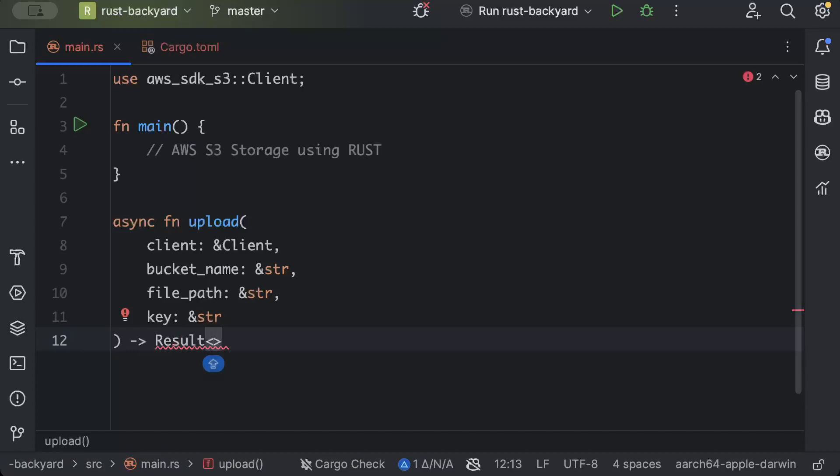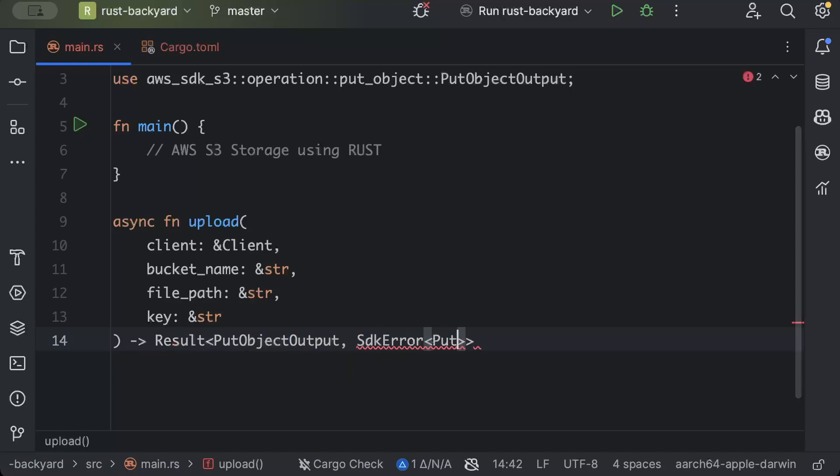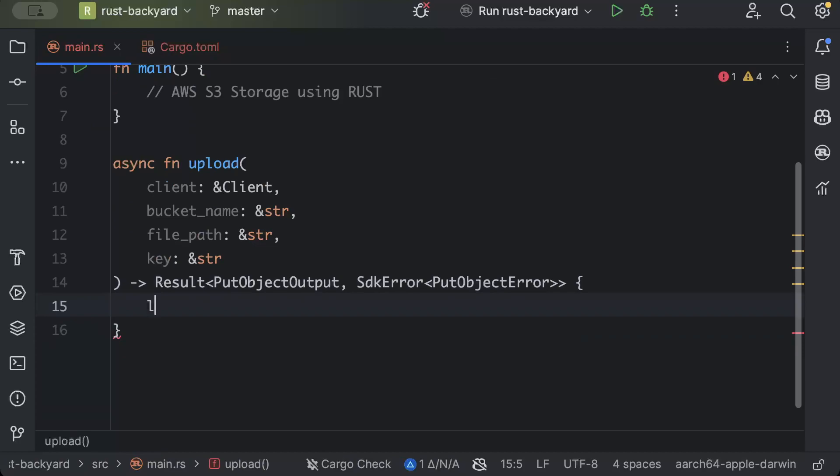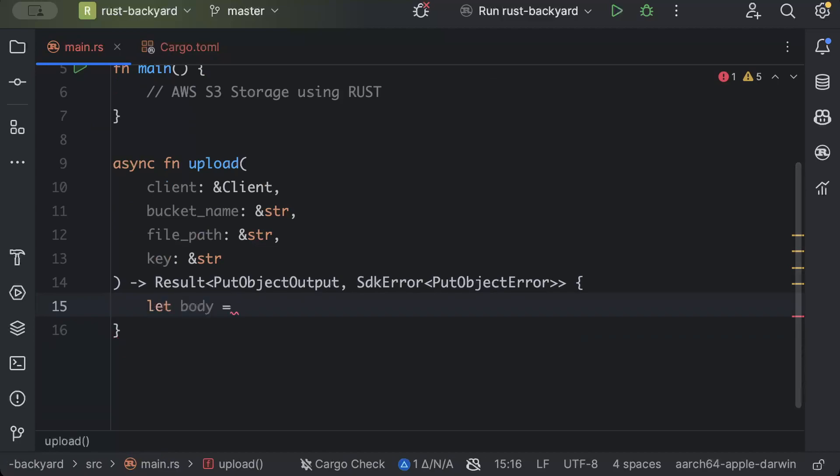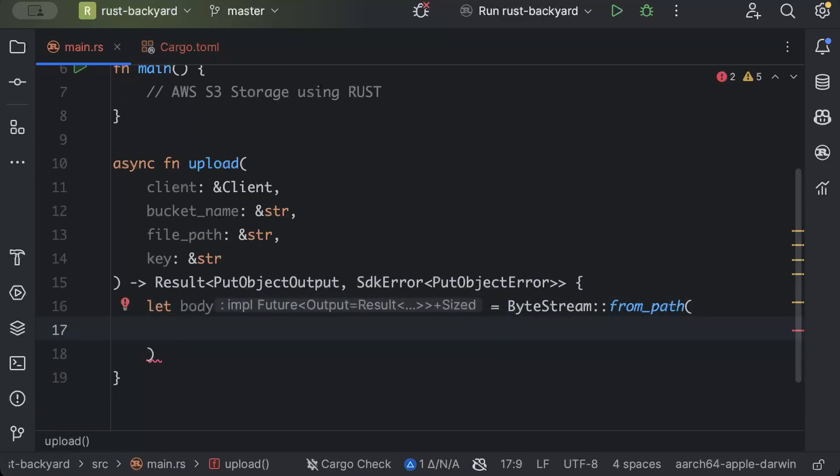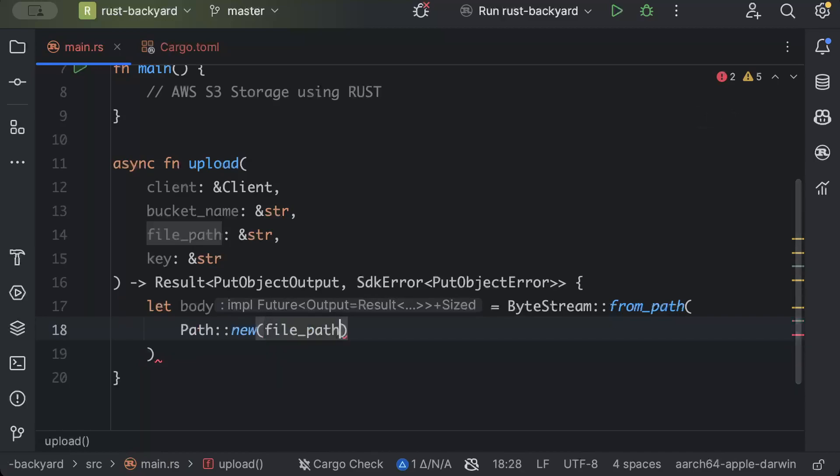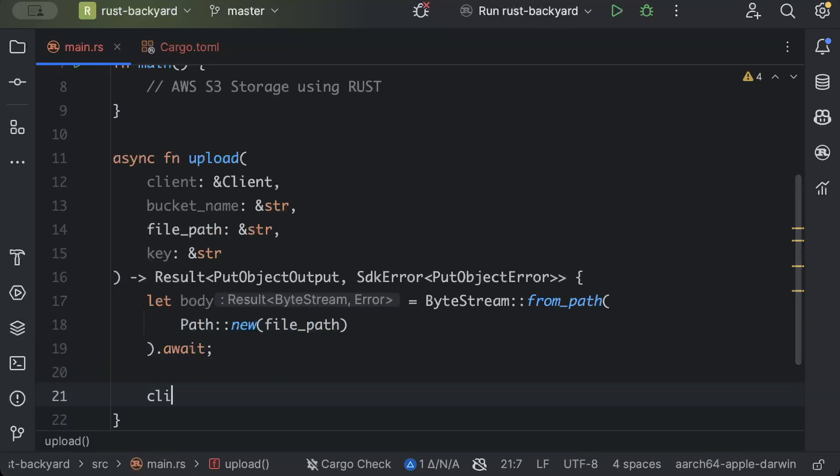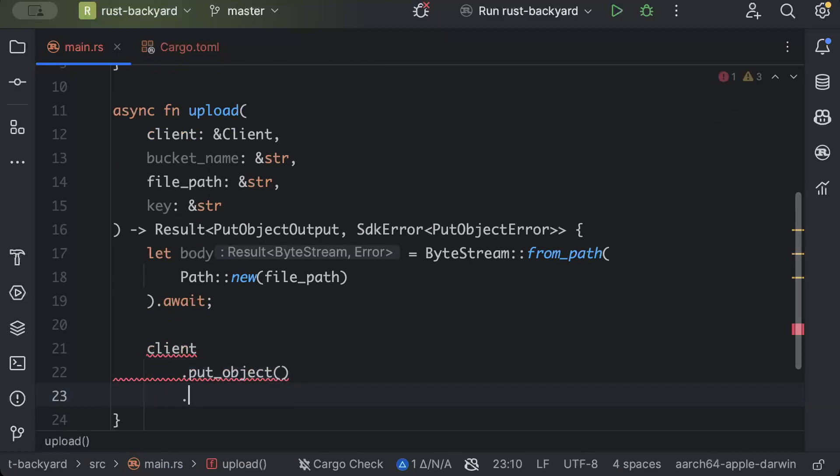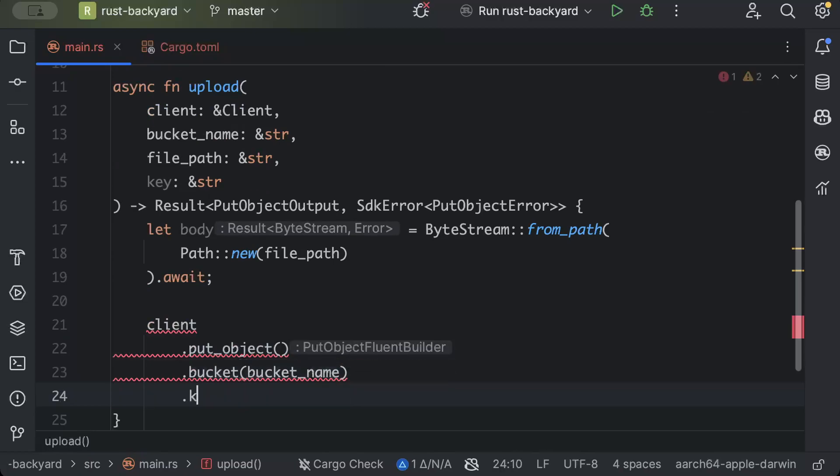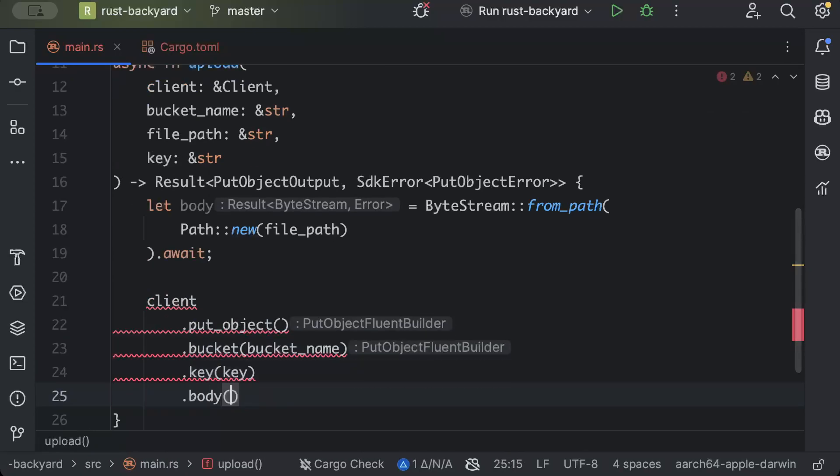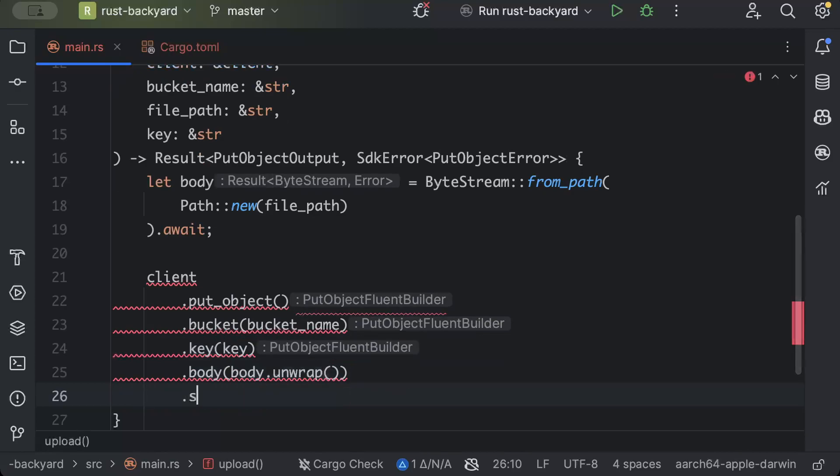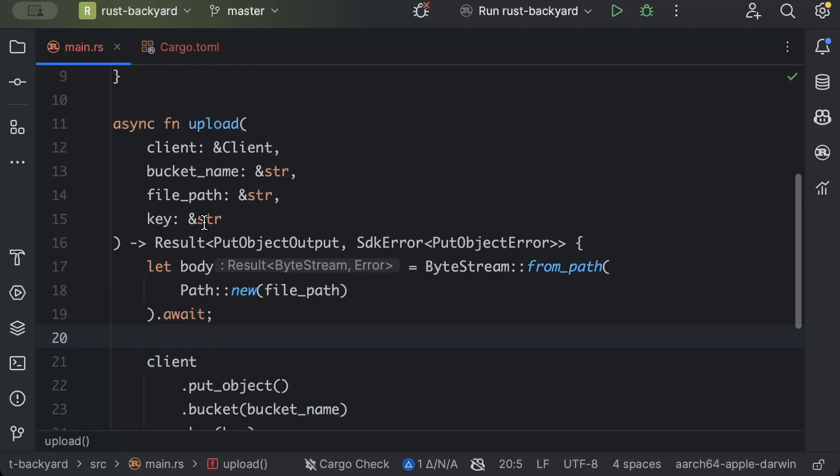In the result we want to return PutObjectOutput or SdkError with PutObjectError. And we'll quickly add a stream body ByteStream from path and here we'll pass our path. So we'll just say Path::new file_path .await. And then we'll just say client.put_object().bucket pass the bucket name, key pass the key, and body pass body.unwrap and send.await.